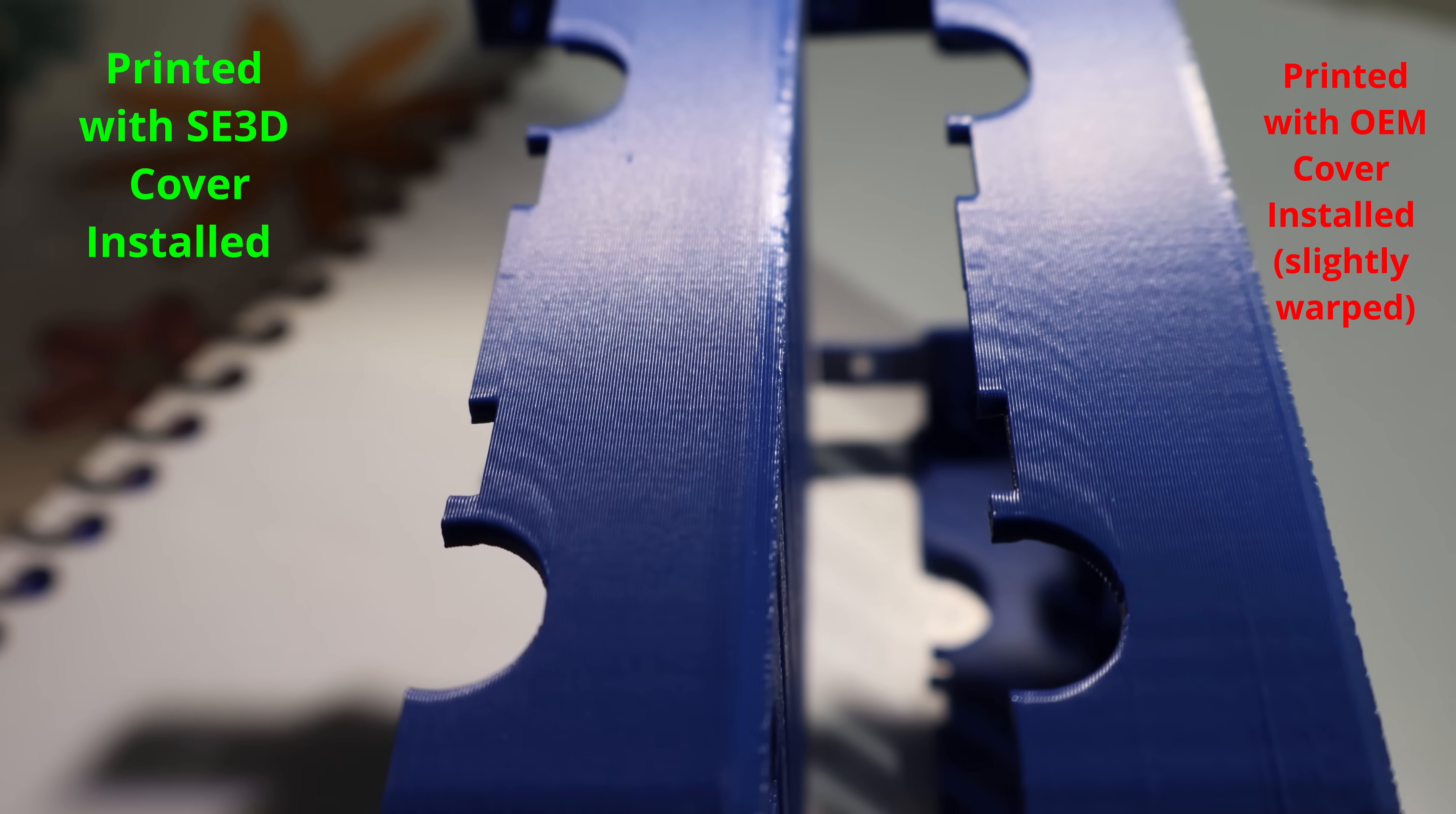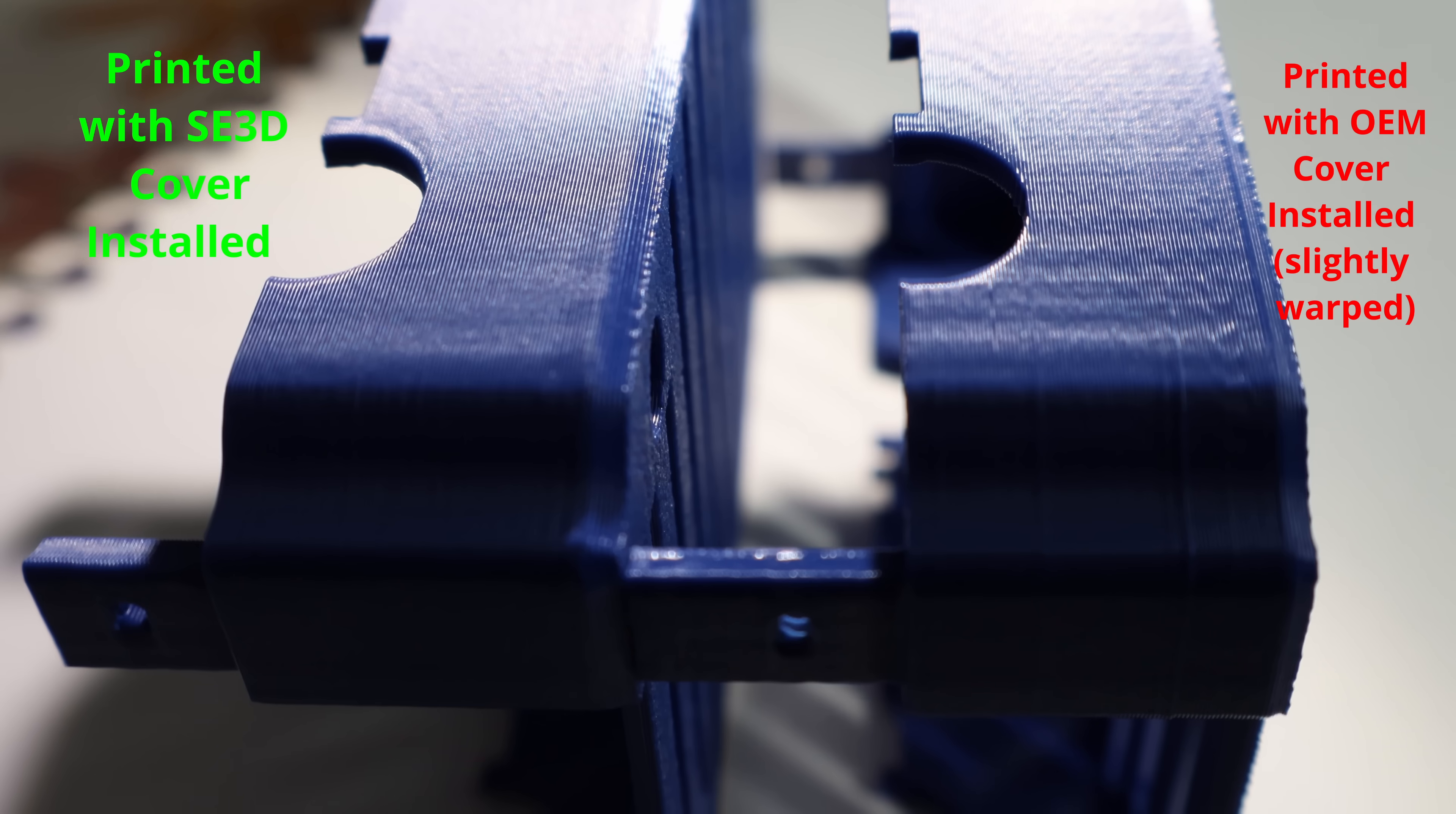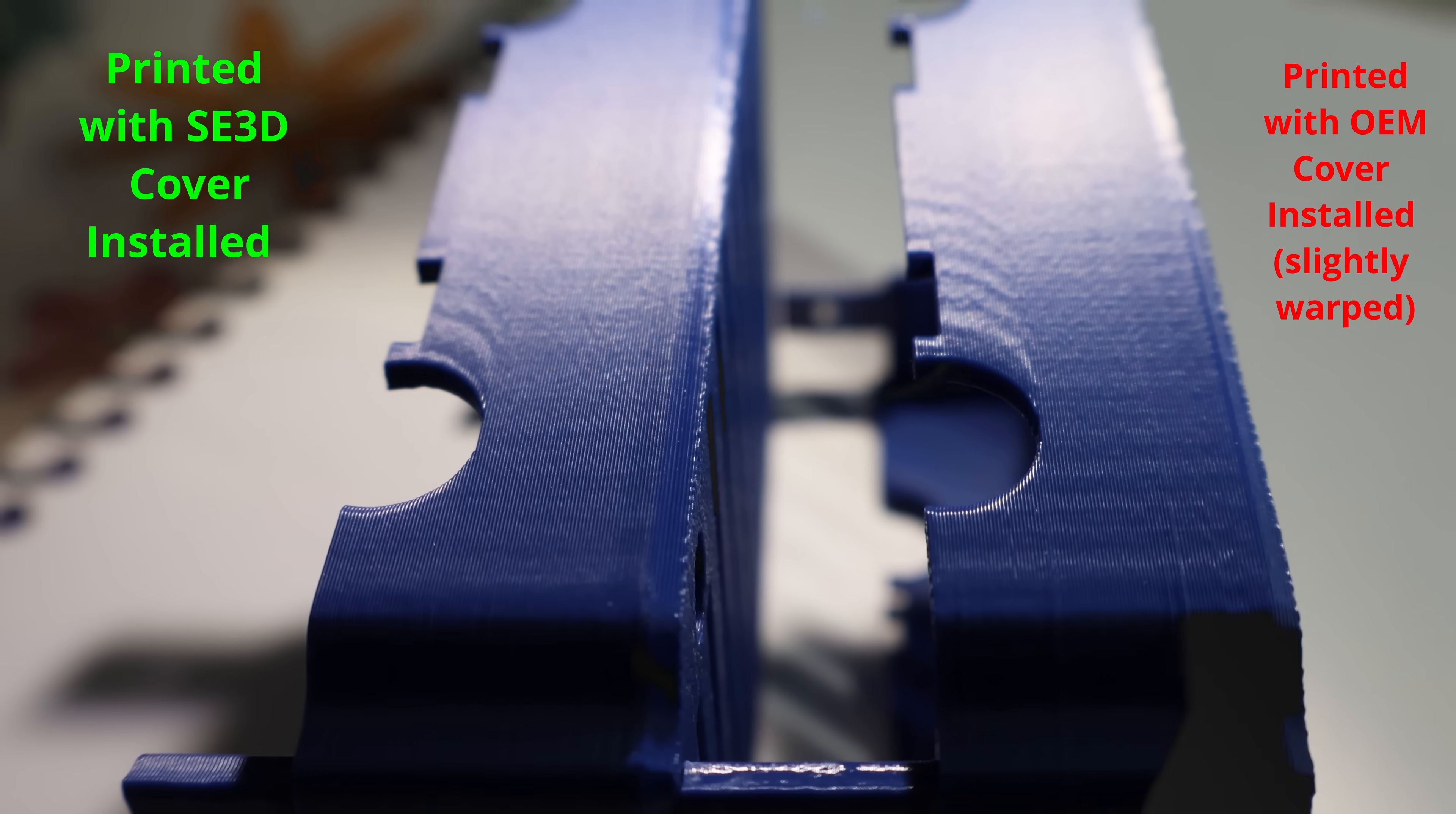On the left is the SE3D cover, on the right the stock. Notice how those vertical fine artifacts coming out of the corner are visibly reduced. And check around the gantry rod cutouts. That ringing and ghosting you see on the stock cover is toned down significantly with the SE3D design.